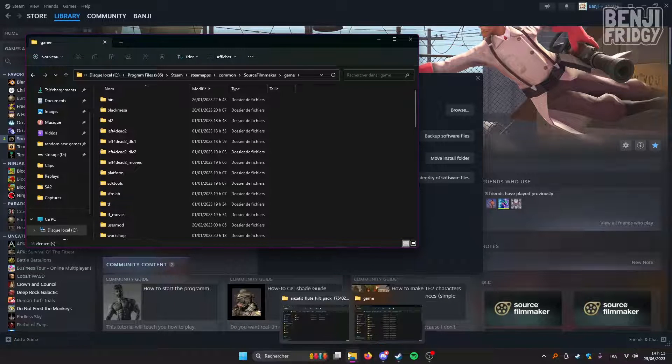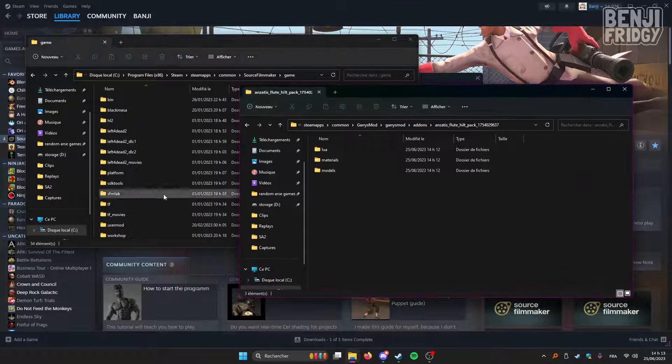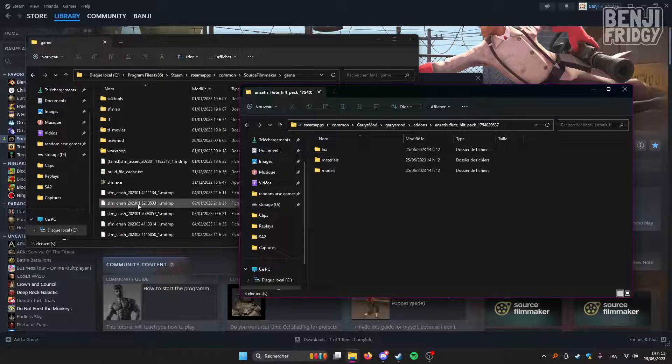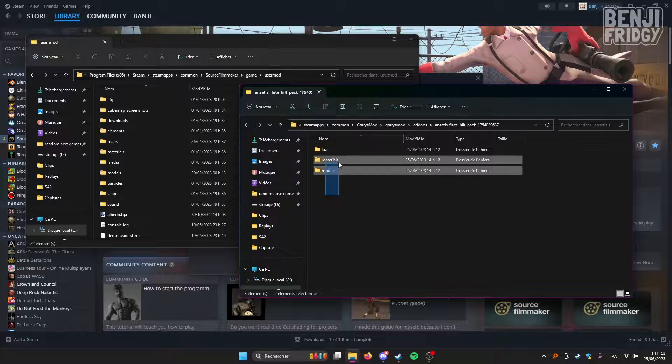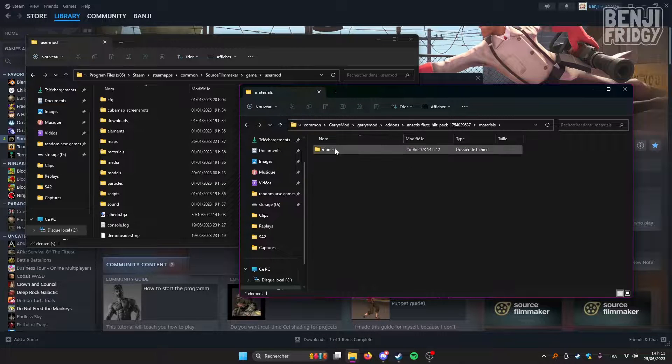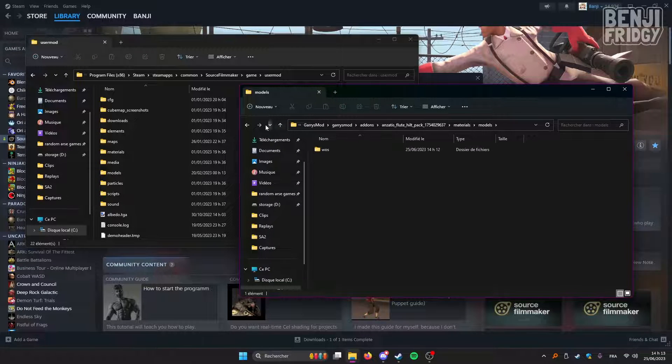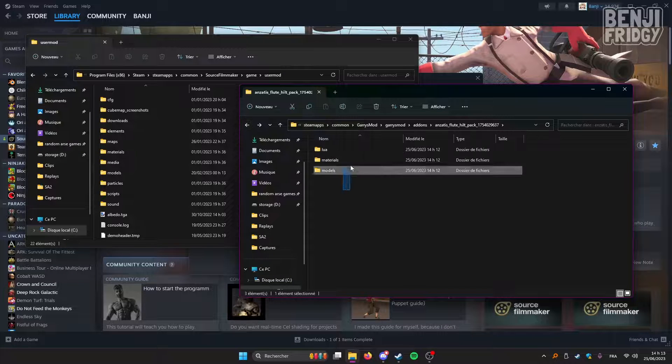And then you can pretty much leave it anywhere you want. I'm gonna use the USERMOD folder. Some people would tell you not to use it. I've always used it. I've never had any issues with it, so I think you can pretty much go ahead and use it.